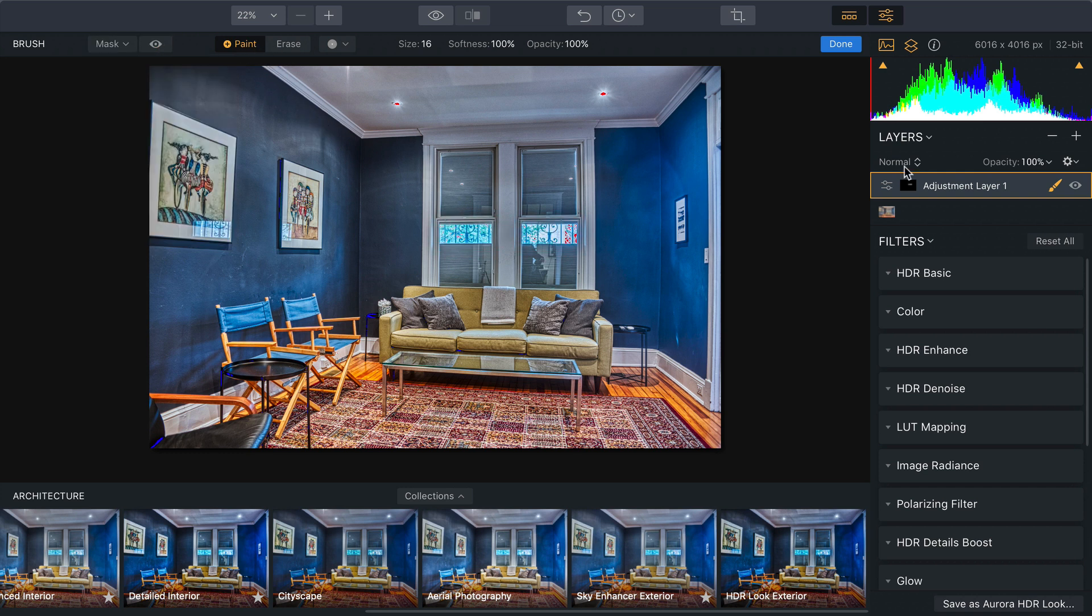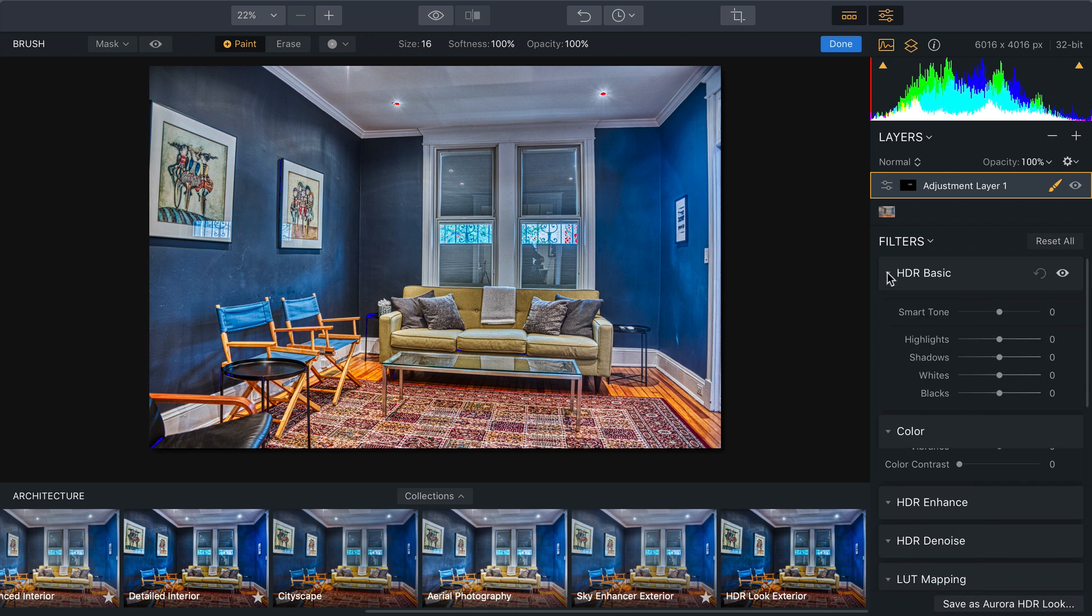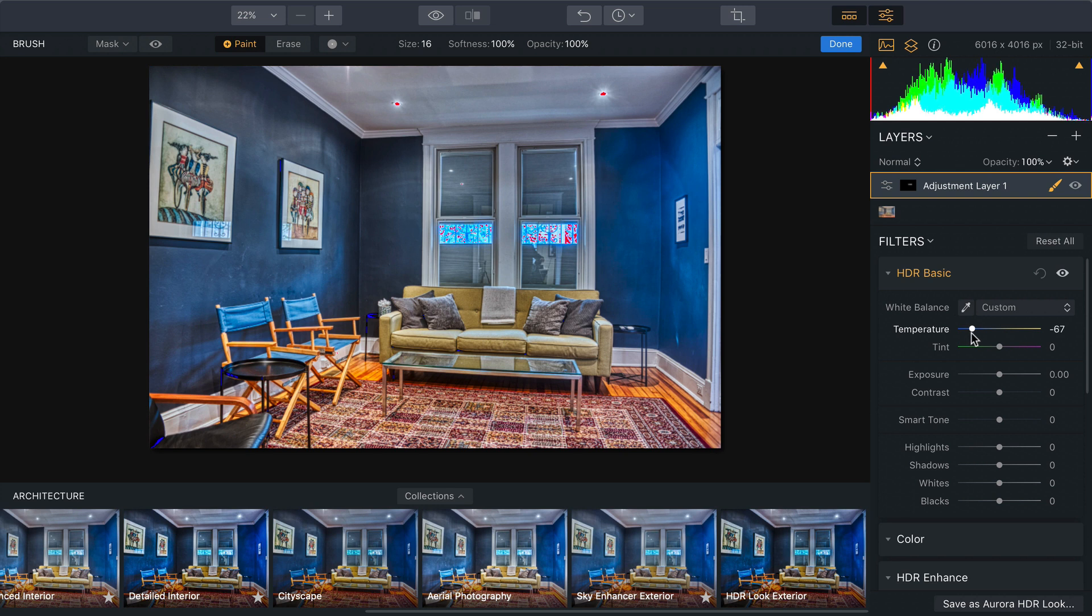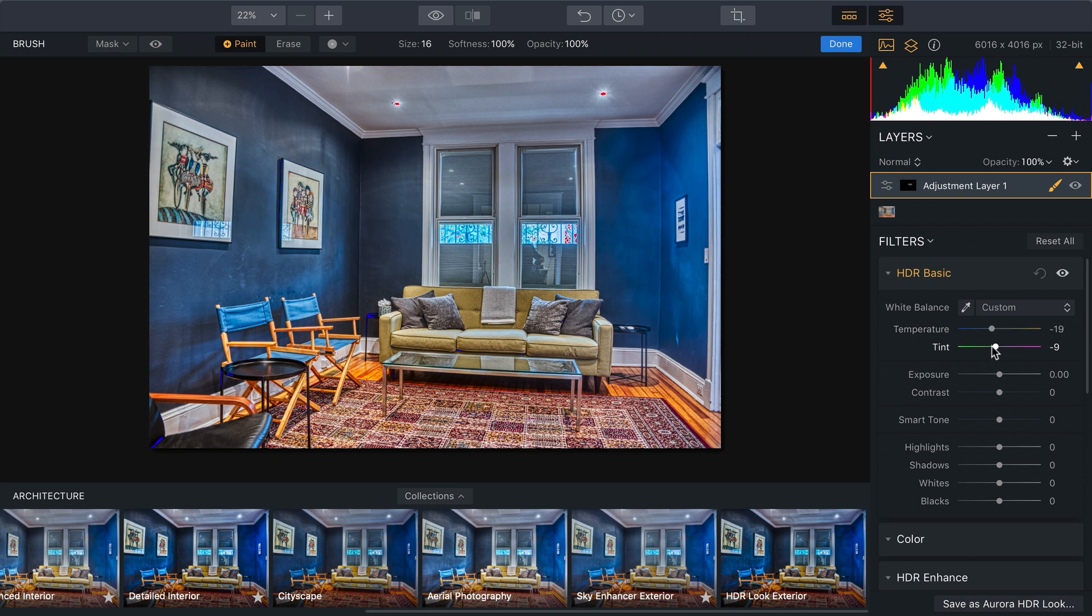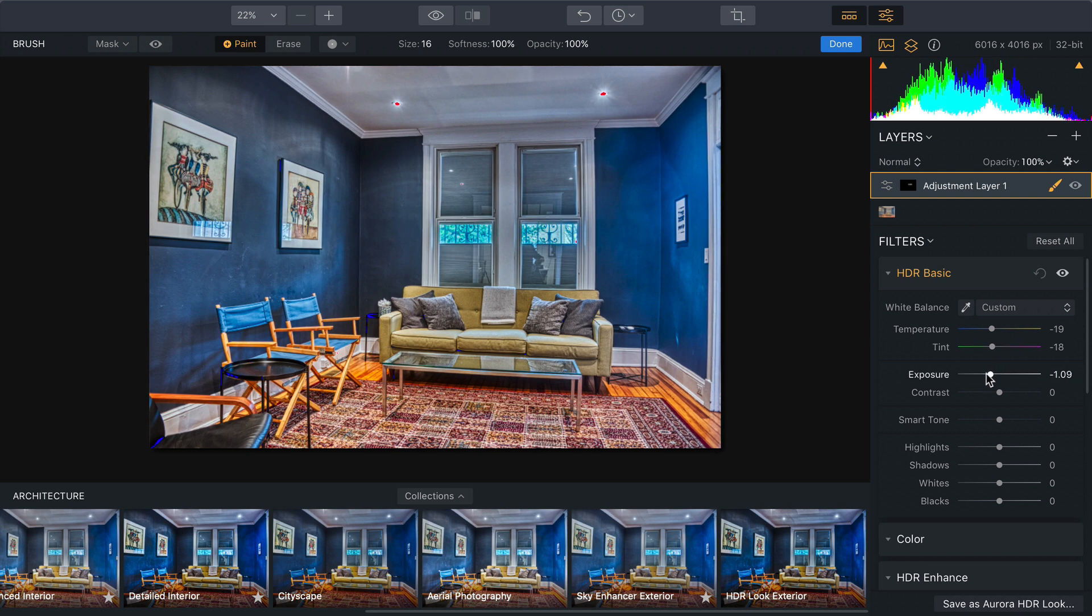And now I can take advantage of color controls as well as the basic. This will allow me to adjust the color temperature for the outside independently and compensate with tint as well as exposure.